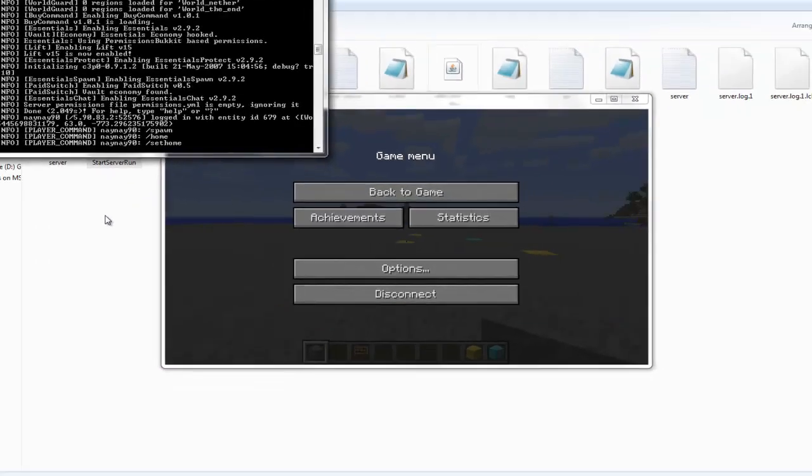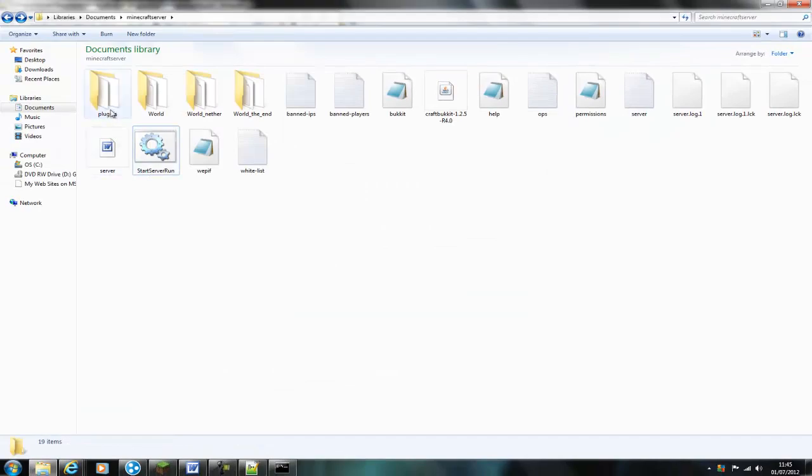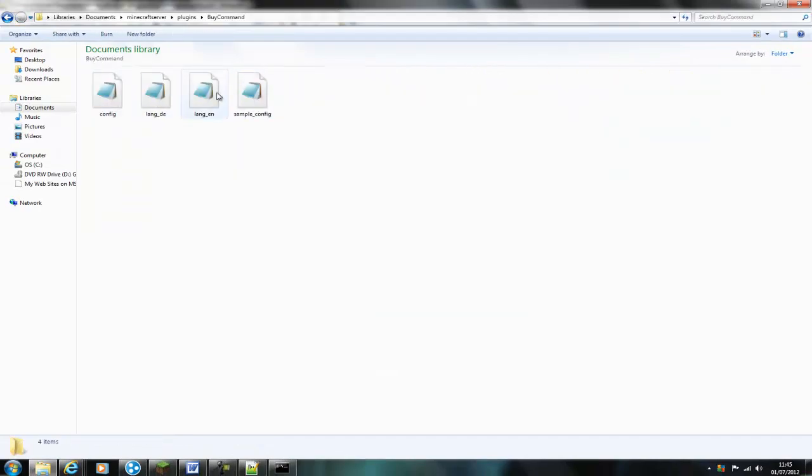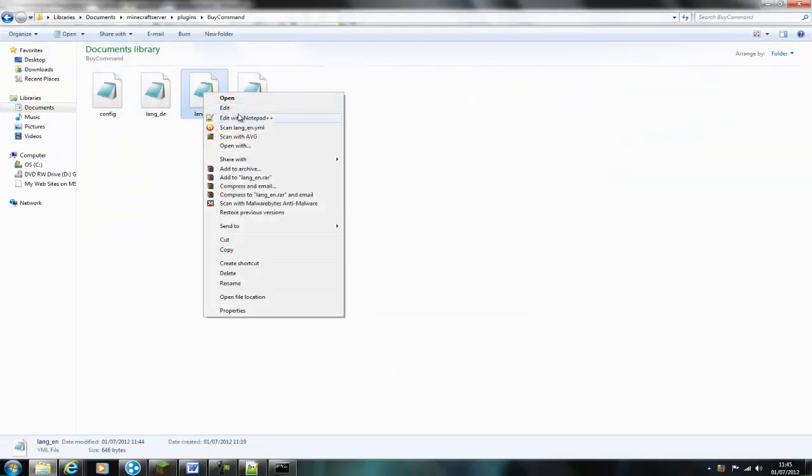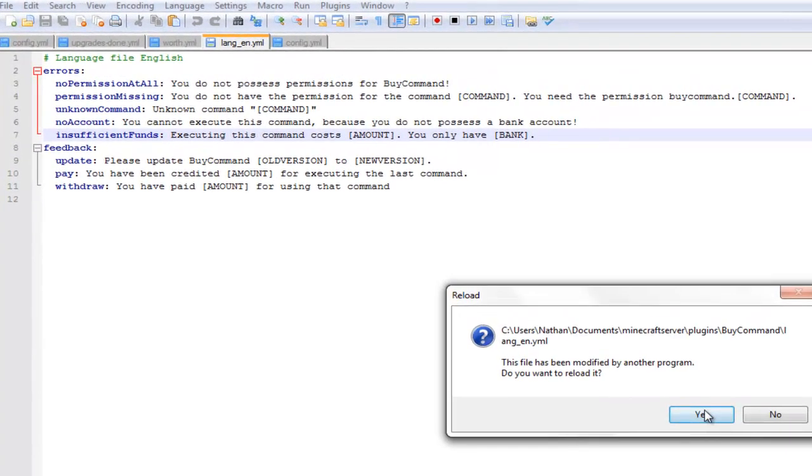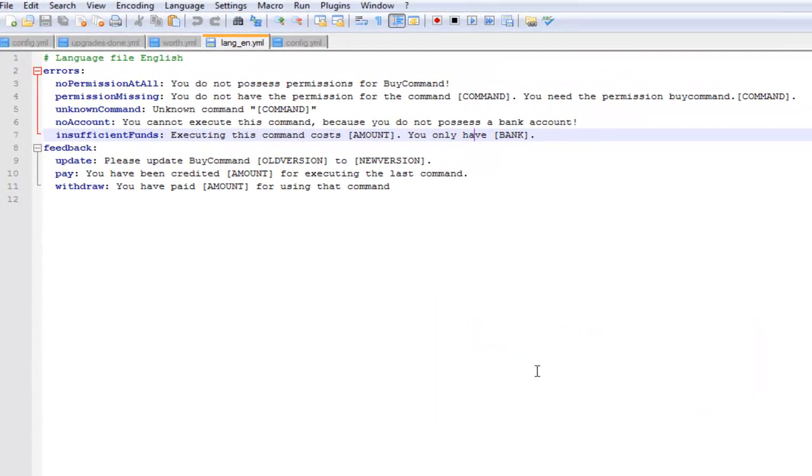Then if you open up the other file, you'll see that it lets you configure the text. So you can just change what it says if you don't like it and create your own little sayings.